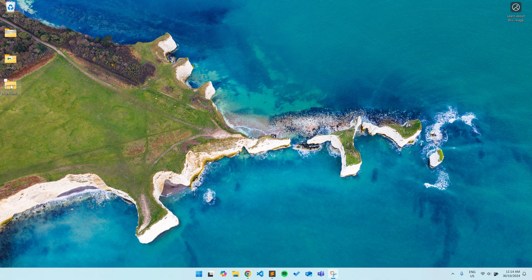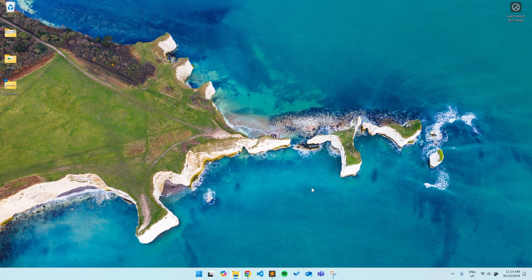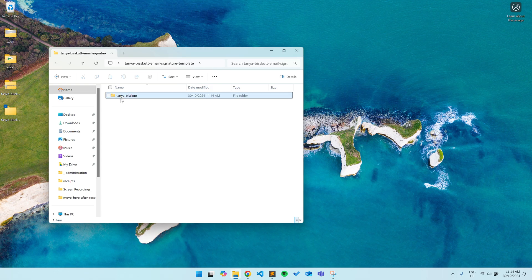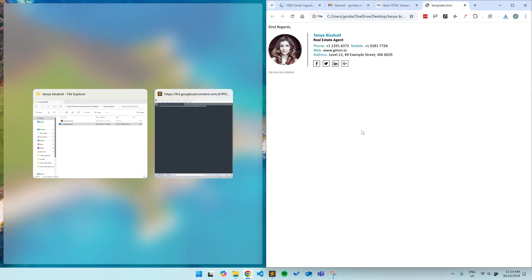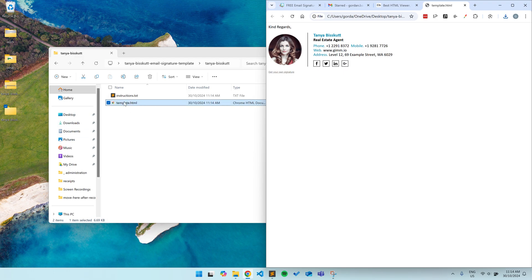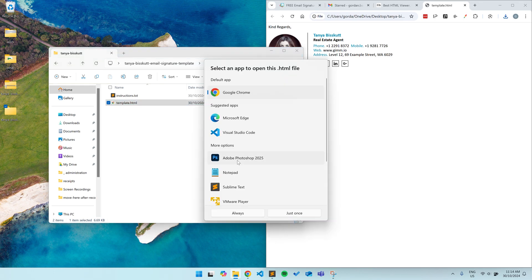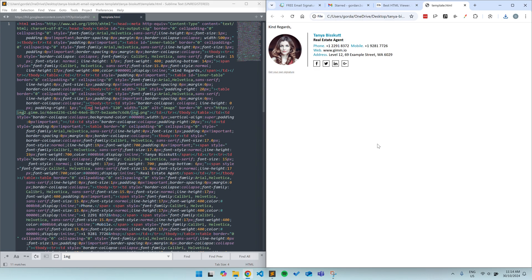Once the download is done, you can extract the zip file and you will find the template.html file inside it. Open the HTML file with your web browser to see how the signature looks and so you can also see any modifications as you make them. You will also want to open the HTML file using a good text editor such as Sublime Text. You may need to download it if you don't already have it. I'll add a link in the description.